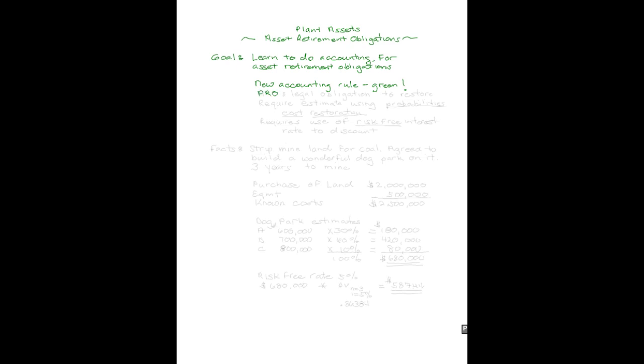I'm going to refer to asset retirement obligations as AROs, because it's easier to write and faster to say. What is an ARO? It's a legal obligation to restore something back to its original condition or an improved condition at the end of your use of it. The law was written in such a way that it requires you to estimate the probabilities of cost of restoration.